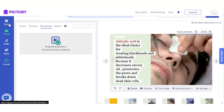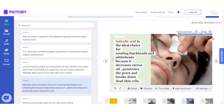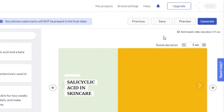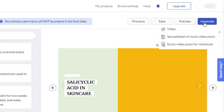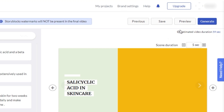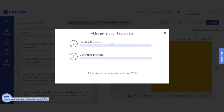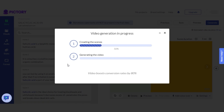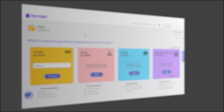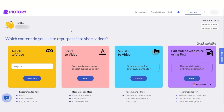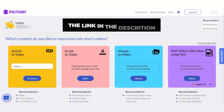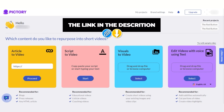With Pictori we get a lot of different features and tools to create professional short videos from just an article. Once you're done with all the settings, simply click on Save or Generate. I'll click Generate and then click on Video, and my video will be generated — this is the video I created from just an article link.